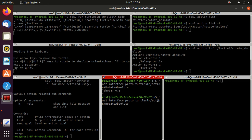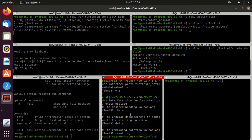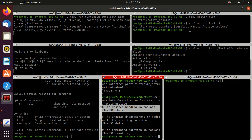This time we will also try one command which is ros2 interface then show to get more idea about this action type. So here you can observe the desired heading in radians.